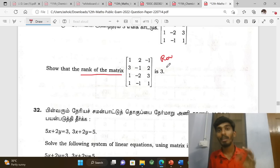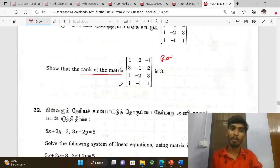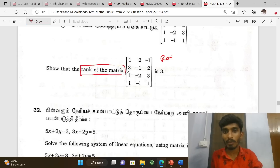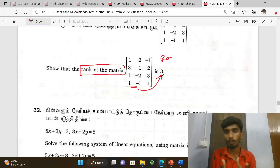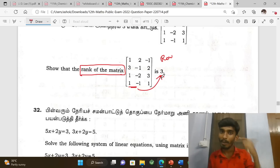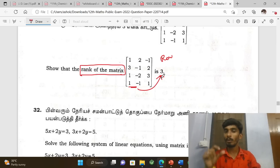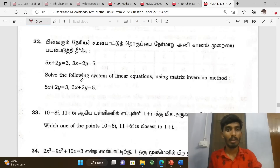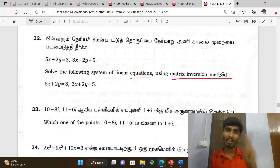Show that the rank of the matrix is three. In the beginning, find the rank. Learn the row echelon method. If the particular method name is mentioned in the question, you have to apply that particular method specifically.